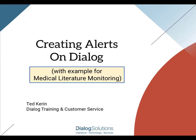Hello everyone! In this video, we'll look at how to create an alert on Dialog. With an alert, you can create a search strategy and then, going forward, Dialog will rerun the search for you on a regular schedule of your choice and send you the new results by email. It's a great way to monitor new information on any topic easily and automatically.